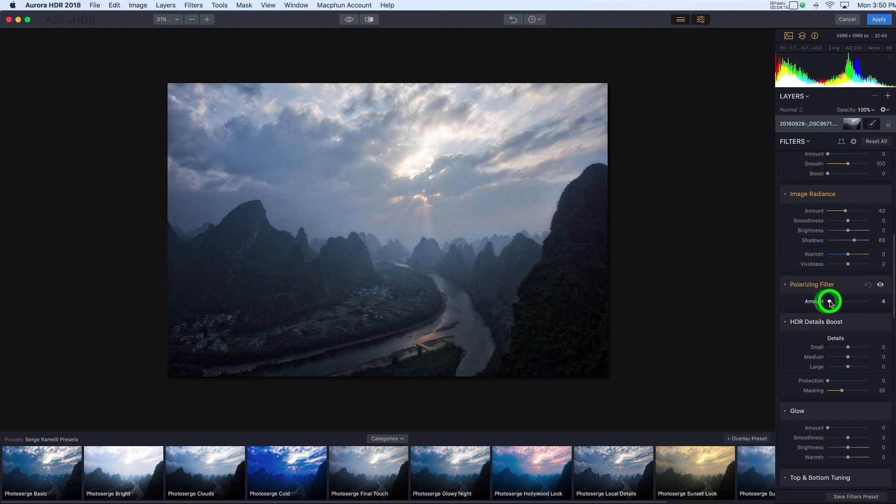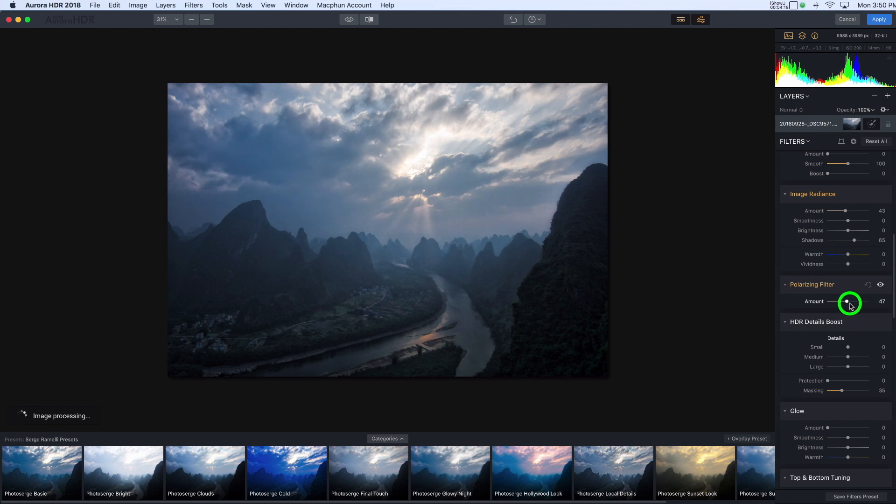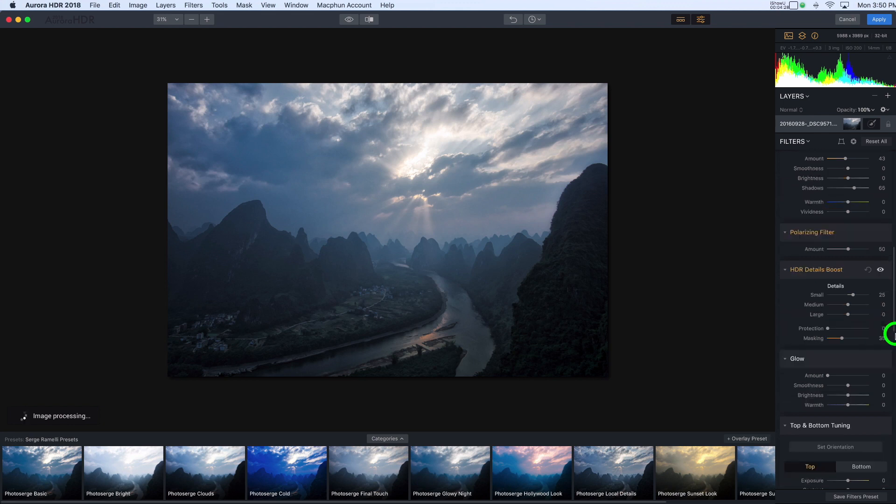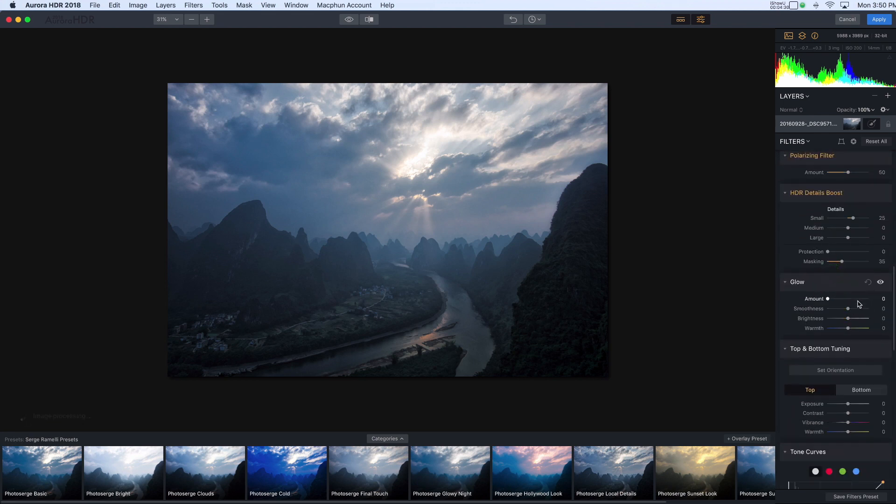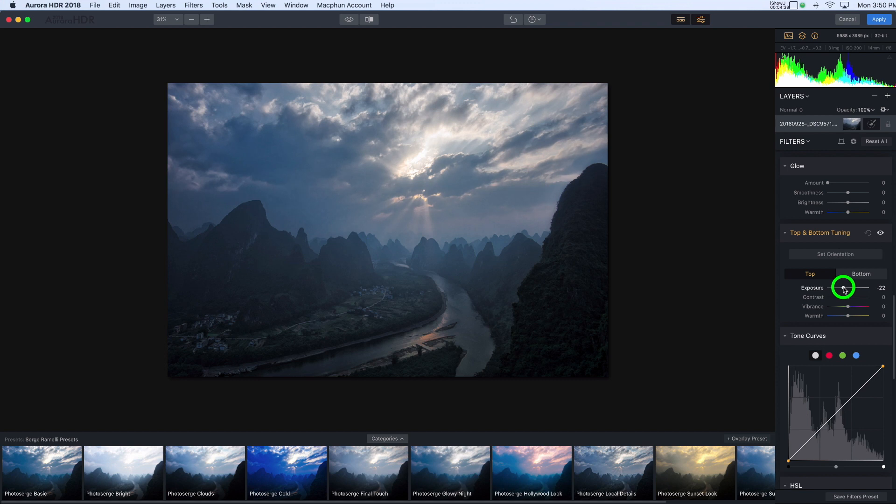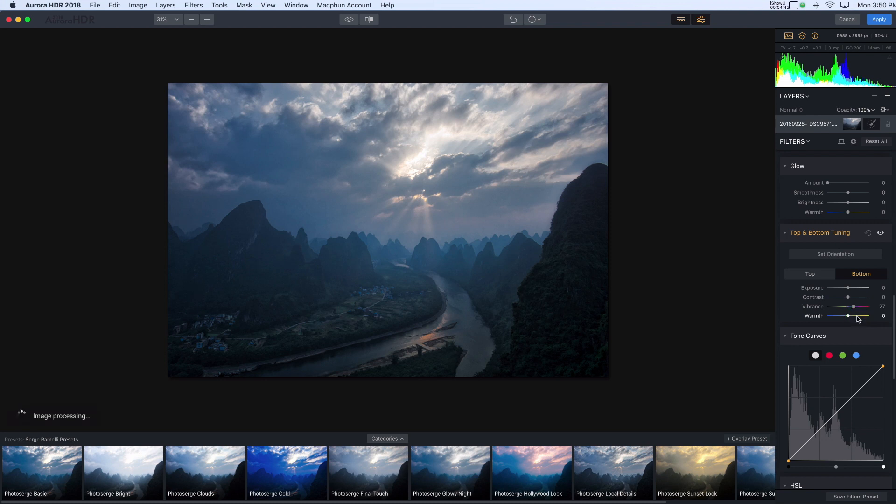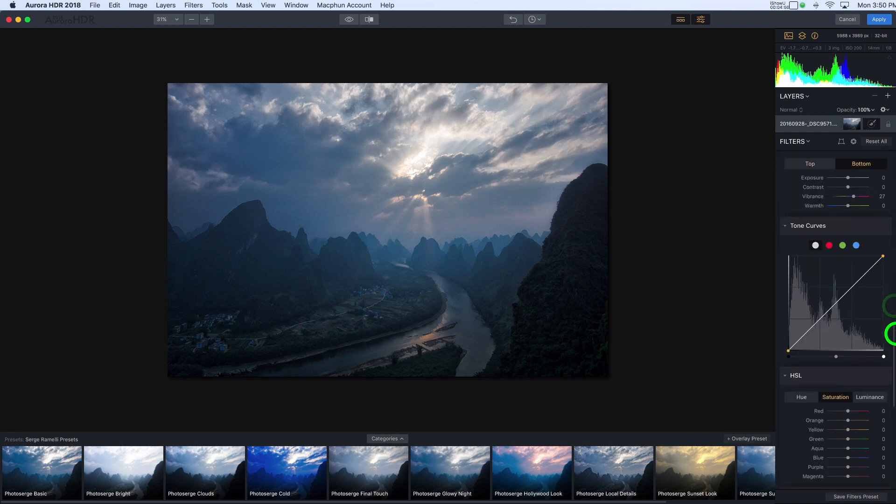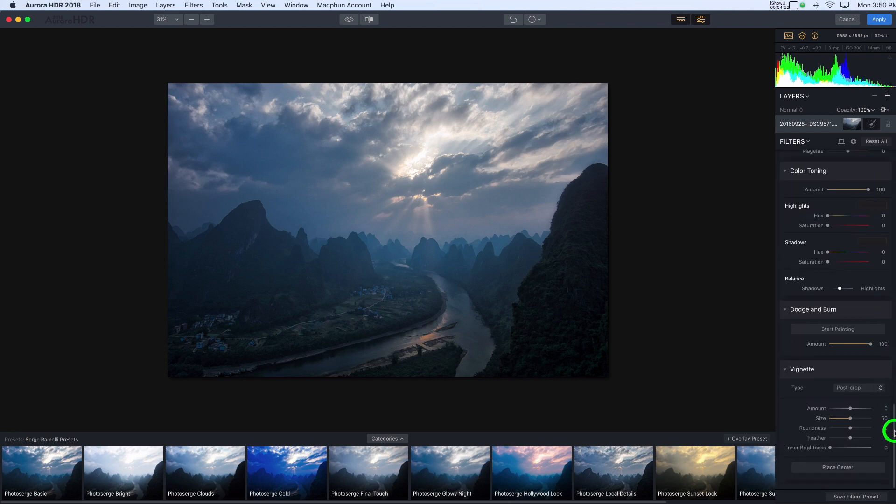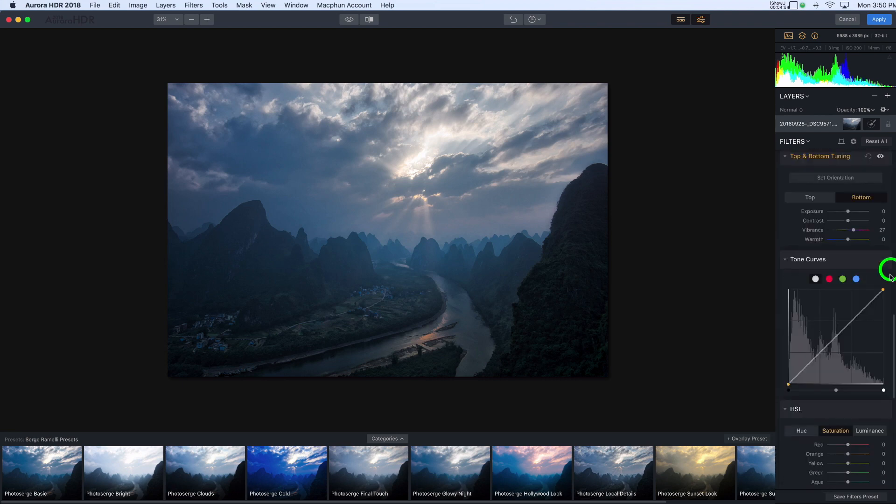There's polarizing filter. There's another thing you don't find in Lightroom. That's very cool. You have HDR details boost. So again, I might use this to increase the details in some of those smaller areas. You have glow, which is similar to the Radiance, but just glow. I don't usually use that. Top and bottom tuning is very cool because I can go top and say, oh, maybe I want to reduce the exposure in the top and in the bottom, I want to increase the vibrance. So it makes it really easy to make those kinds of changes. So I think that that is about it for the specific HDR kinds of sliders in here.